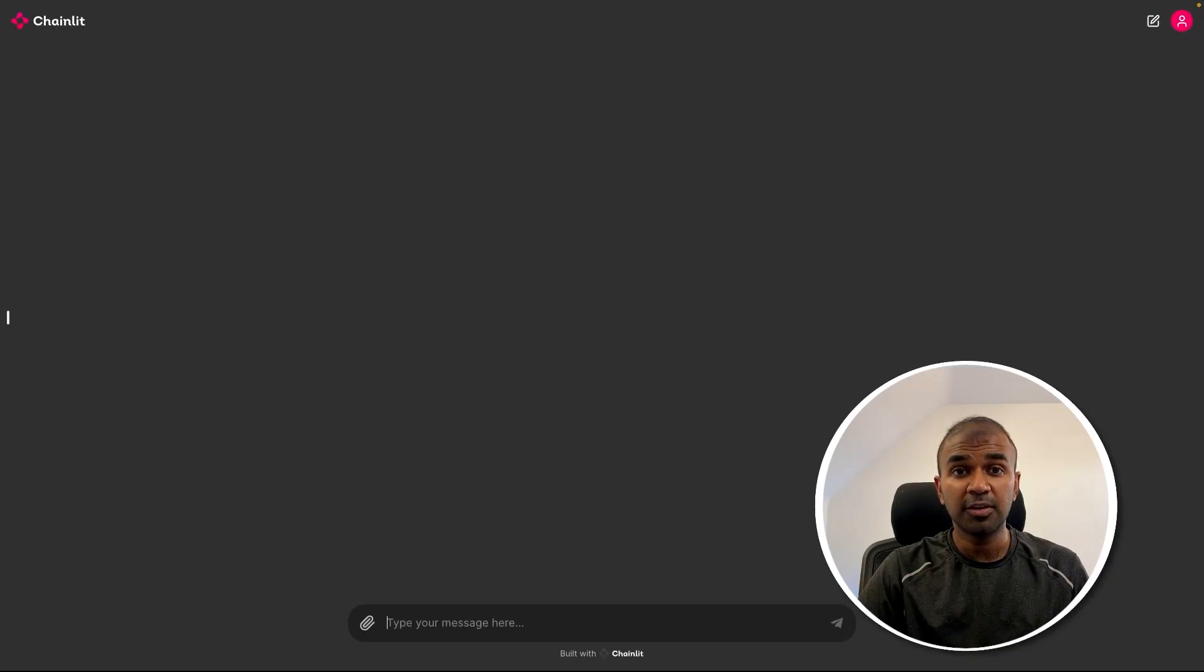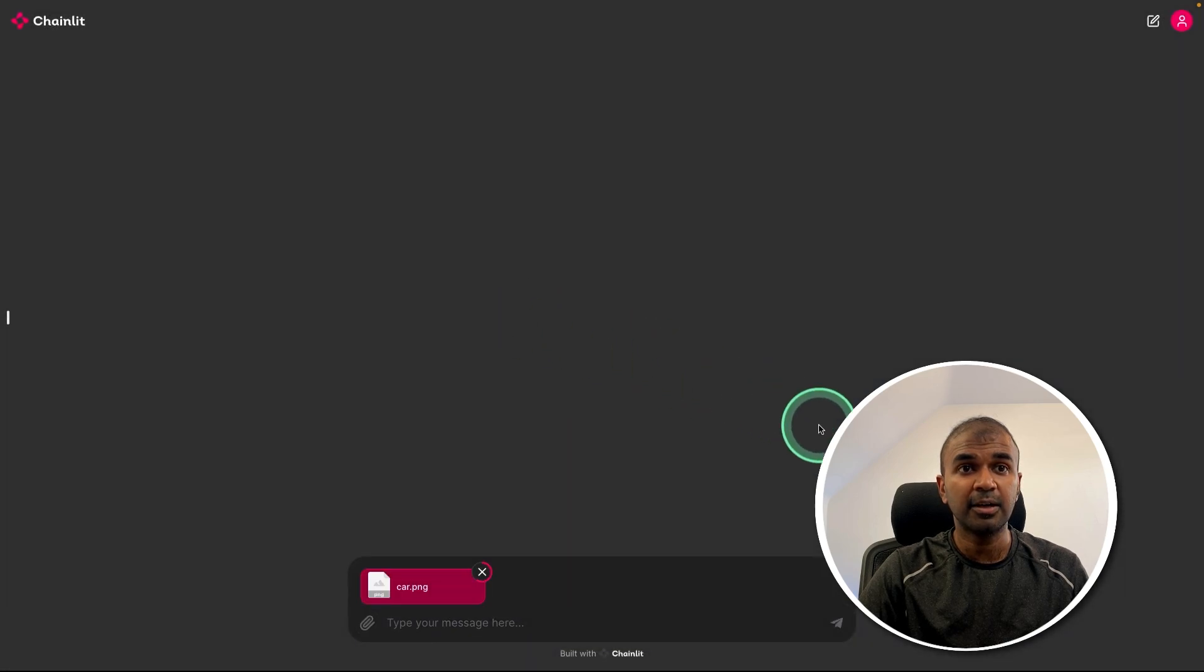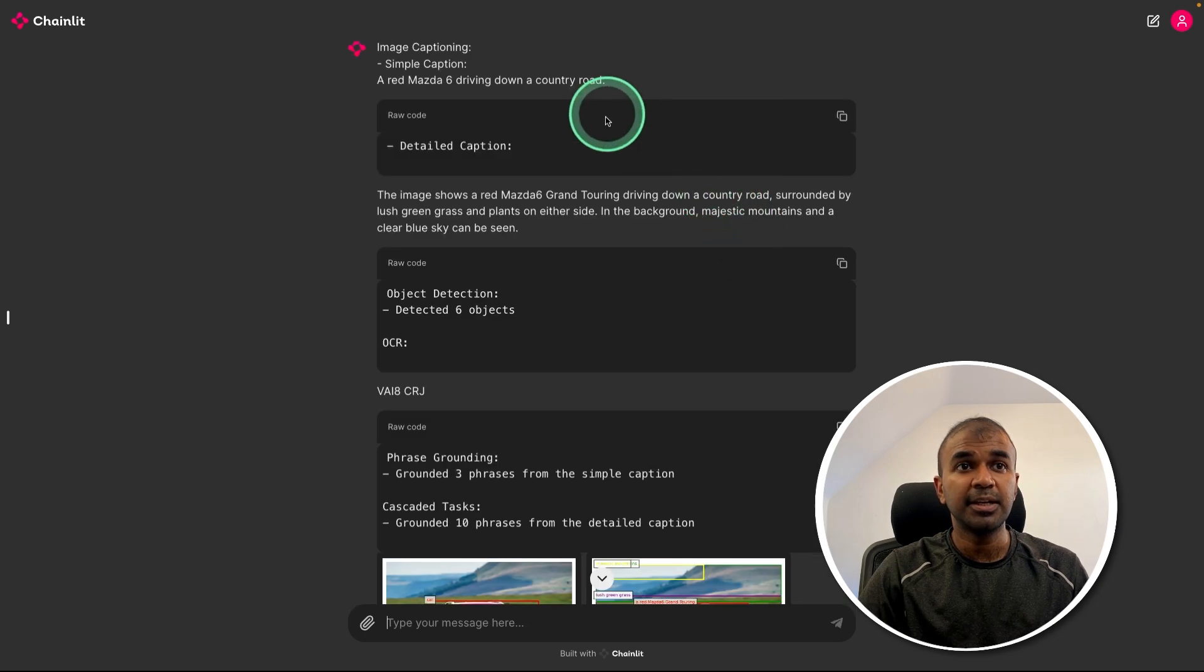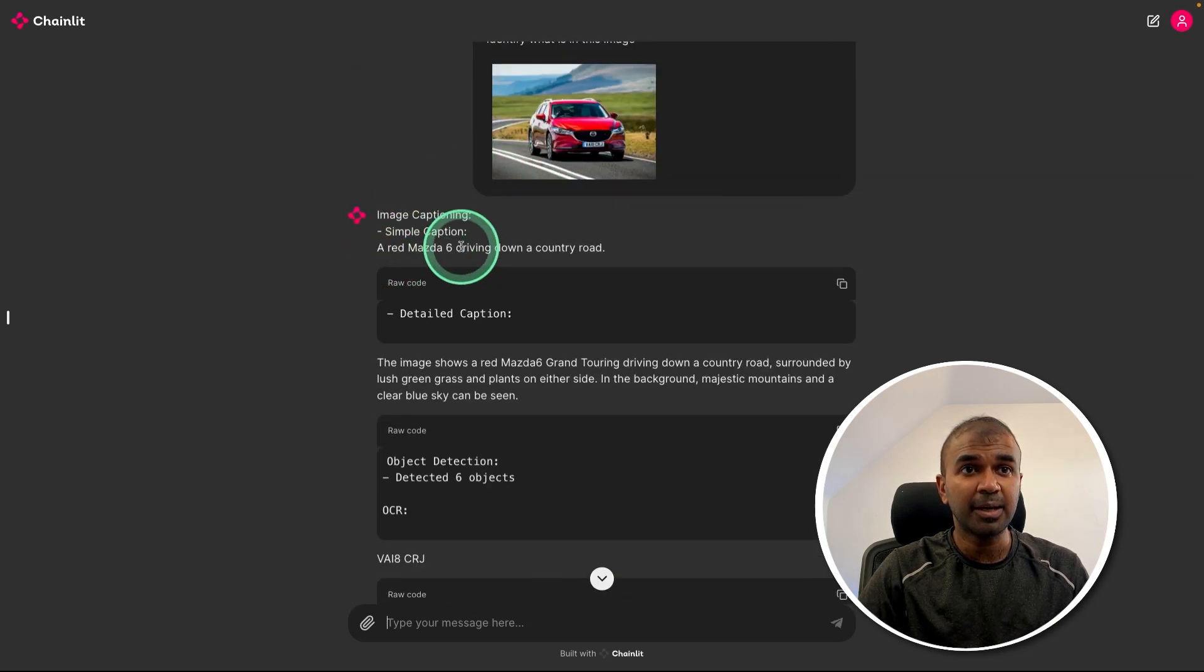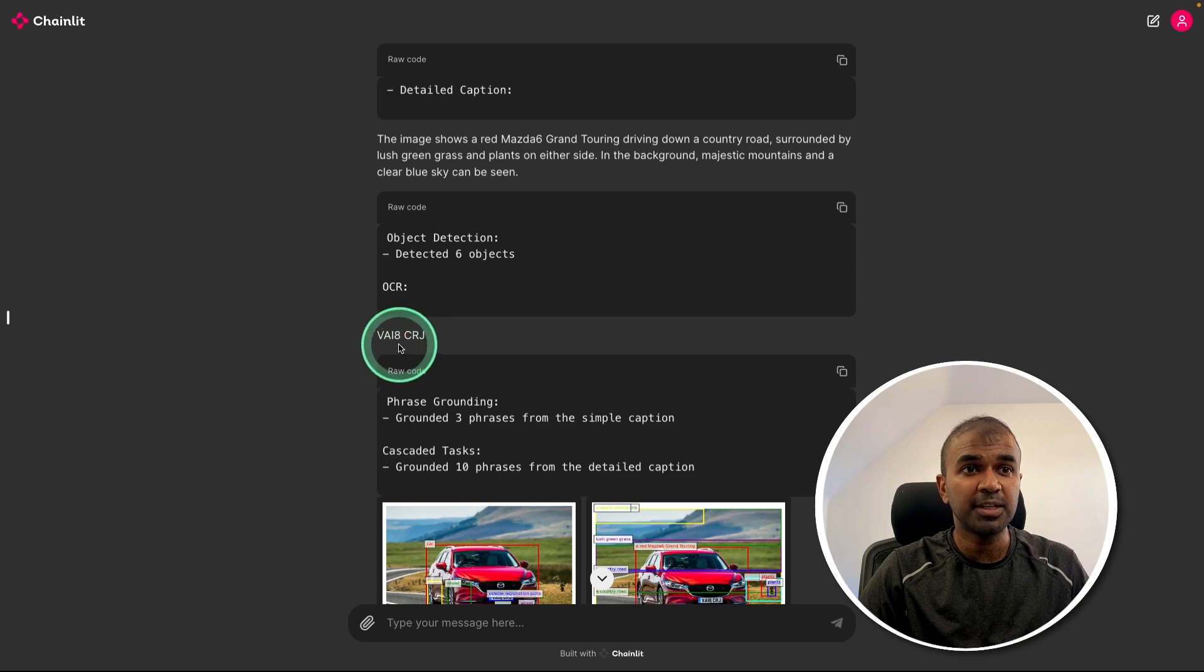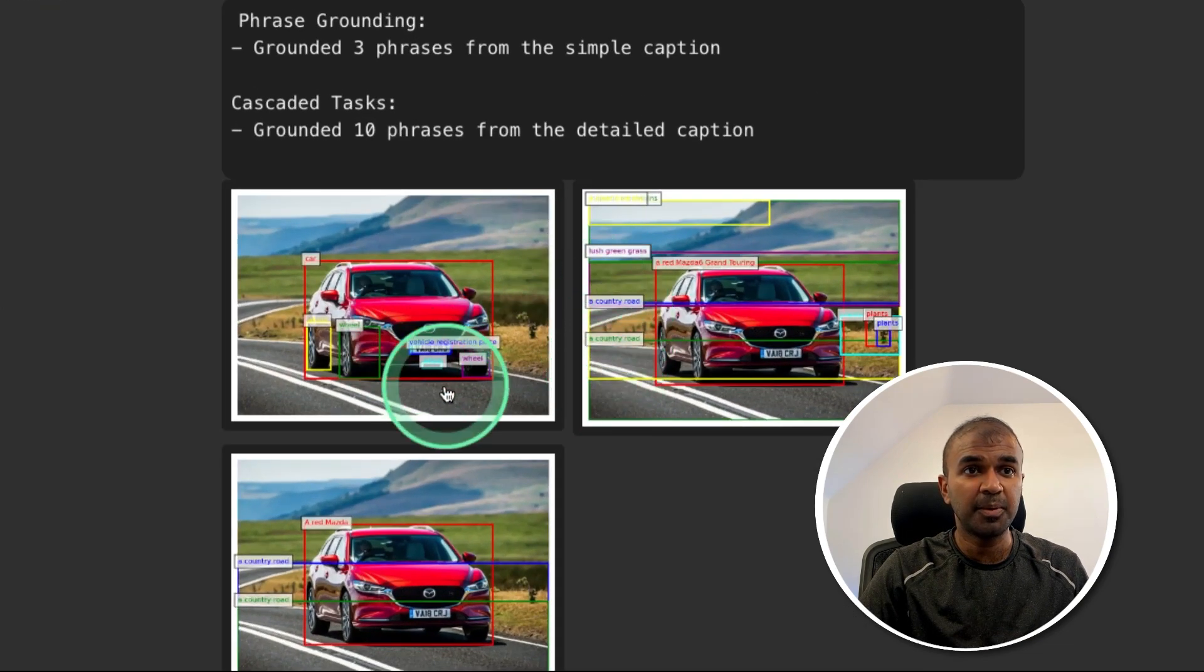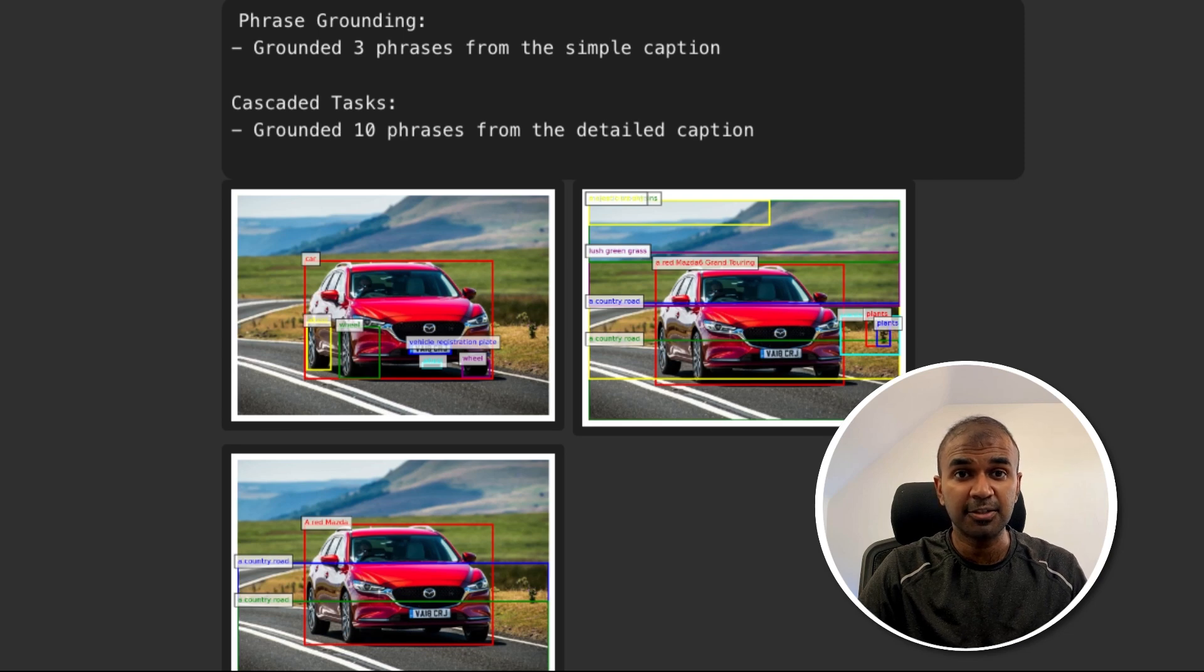Using the model inference, we are able to create a user interface like this. When you upload a file, like an image of a car, then ask identify what is in this image, it's able to give the simple caption, the detailed caption, OCR what is in the image, then different markings around the picture as you can see here. That's exactly what we're going to see today. Let's get started.